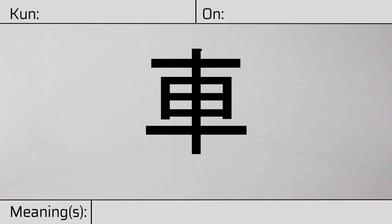Welcome to this lesson on Japanese kanji. Today, we'll be discussing this character.